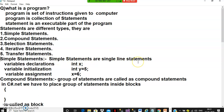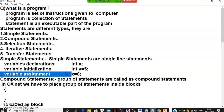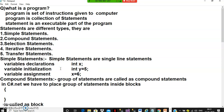Simple statements are single-line statements. These include variable declaration (declaring a variable without assigning a value), variable initialization (assigning a value at the time of declaration), and variable assignment (assigning a value to a variable after declaration).